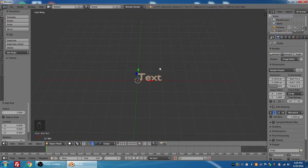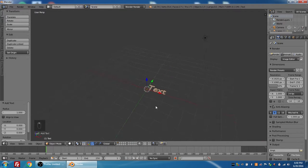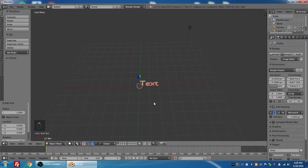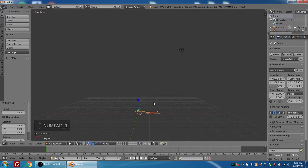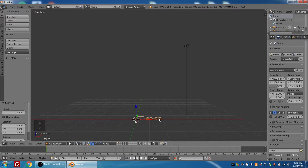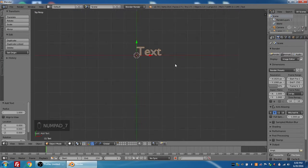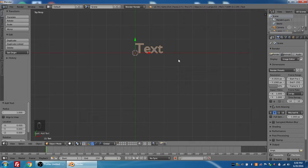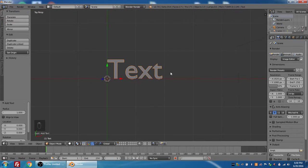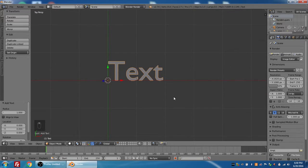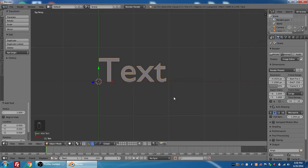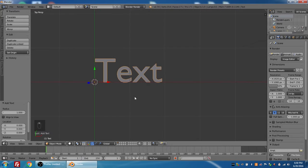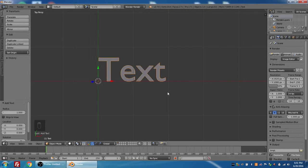But if I want to look at it from the front, I'm going to press 1 on my numeric keypad. But if I want to look at it from the exact top, I'm going to press 7, and now I'm looking at it from the top. And this is probably the best view for us to see the text while we're working with it. So I'm just going to pan around a little bit and zoom in using my center scroll wheel, and shift and pressing my center scroll wheel to pan around.